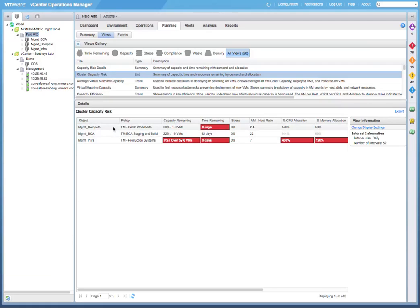Each of the three clusters has a different policy assigned, and we can see that the Management Compute cluster has the TM Batch Workloads policy assigned. The Management BCA cluster has the TM BCA Staging and Build policy assigned. And the Management Infra cluster has the TM Production Systems policy assigned.